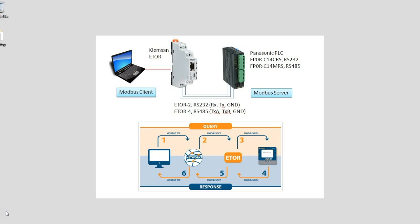The illustration below shows that there's really six steps to the Modbus message coming from the PC initially as a TCP packet, running through the network, hitting the eTor, converting it to a Modbus RTU packet, and then the slave device responding with the information.